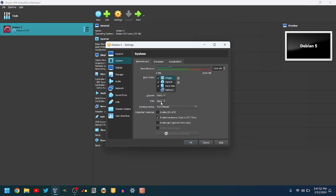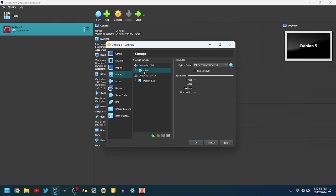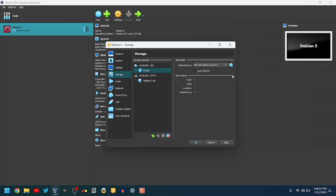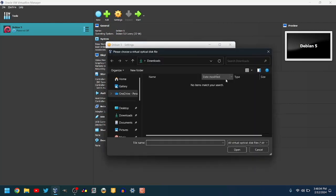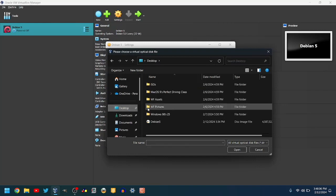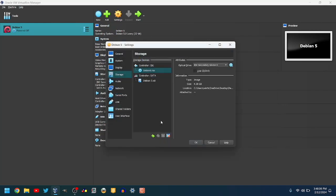Go to the Storage tab. Click on the blue CD icon, then click on the blue CD icon with an arrow, and click Choose a Disk File. Navigate over to your Debian 5 ISO. Link for the one I used is in the description. Once you find the file, double-click on it, and click OK.